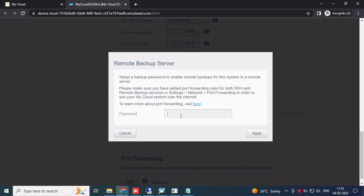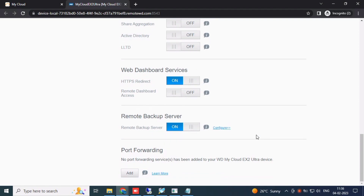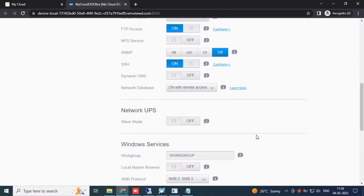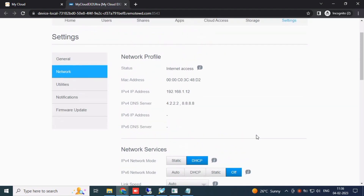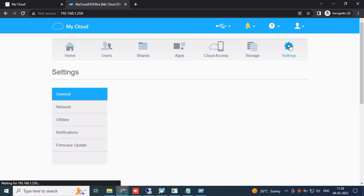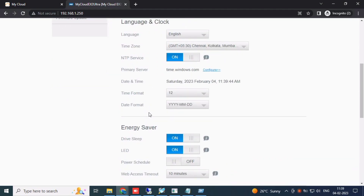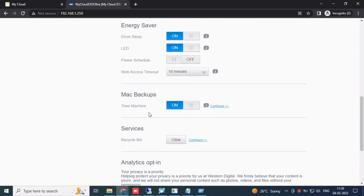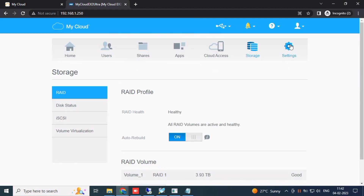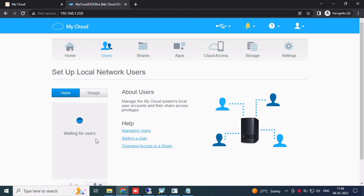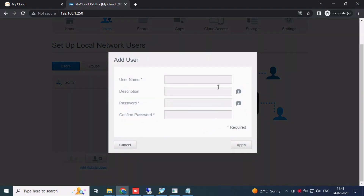Remote backup server is enabled and applied. Let's go ahead to Users. Just create your required users. I am using a testing design user. It will automatically create a shared folder with the design name.